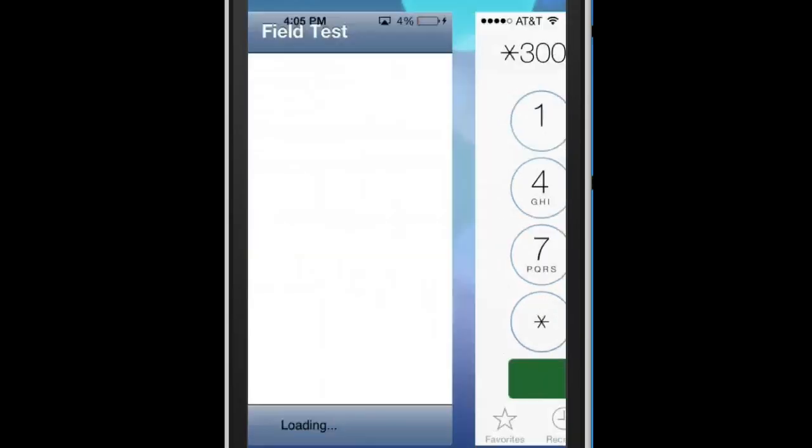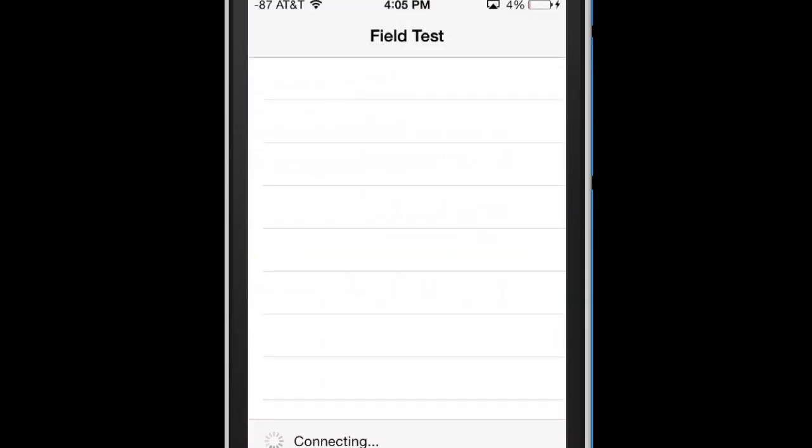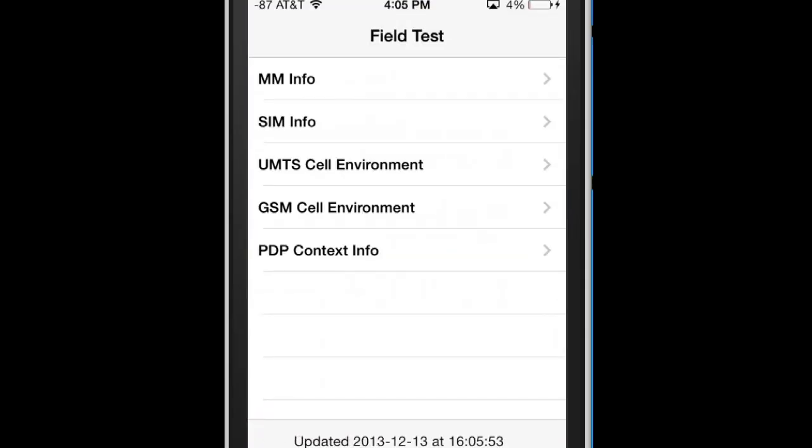It'll bring you into a secret little field test thing. I'm not really too sure what this is for, but it looks like it's kind of like SIM info and like your cell phone provider information and stuff.